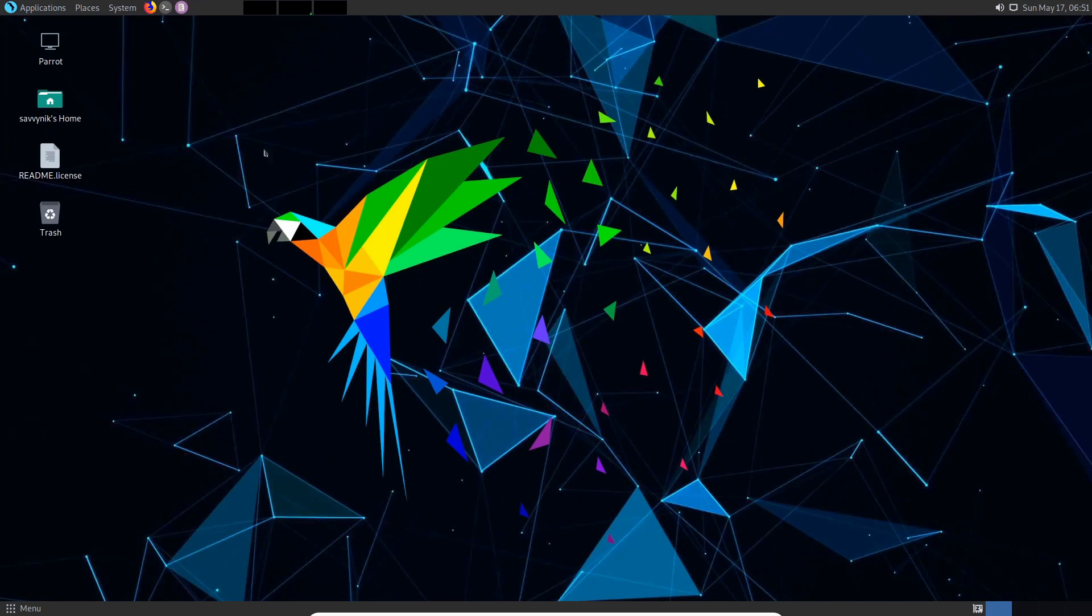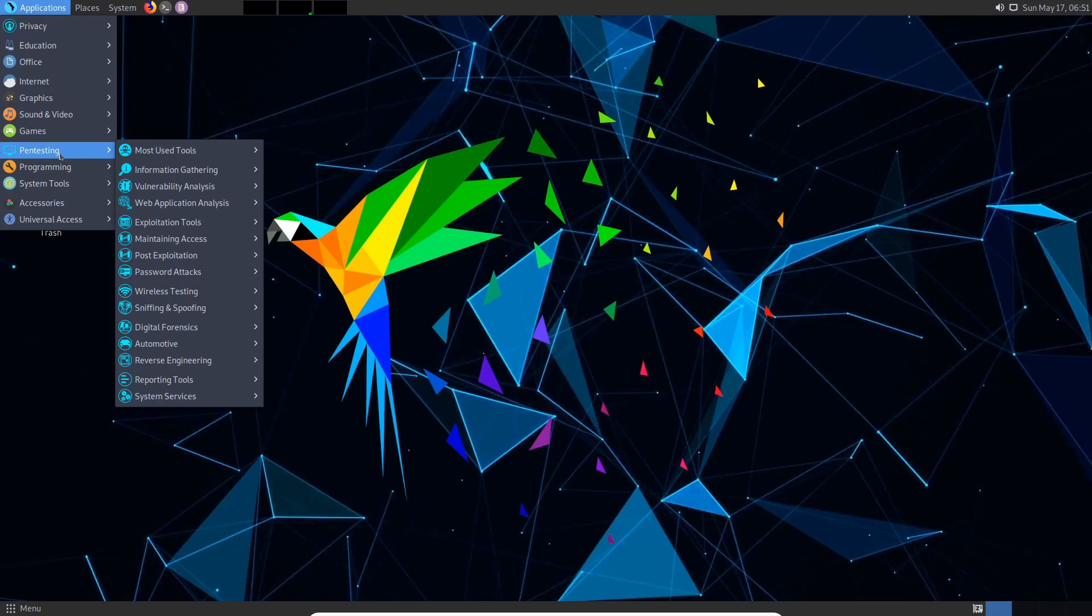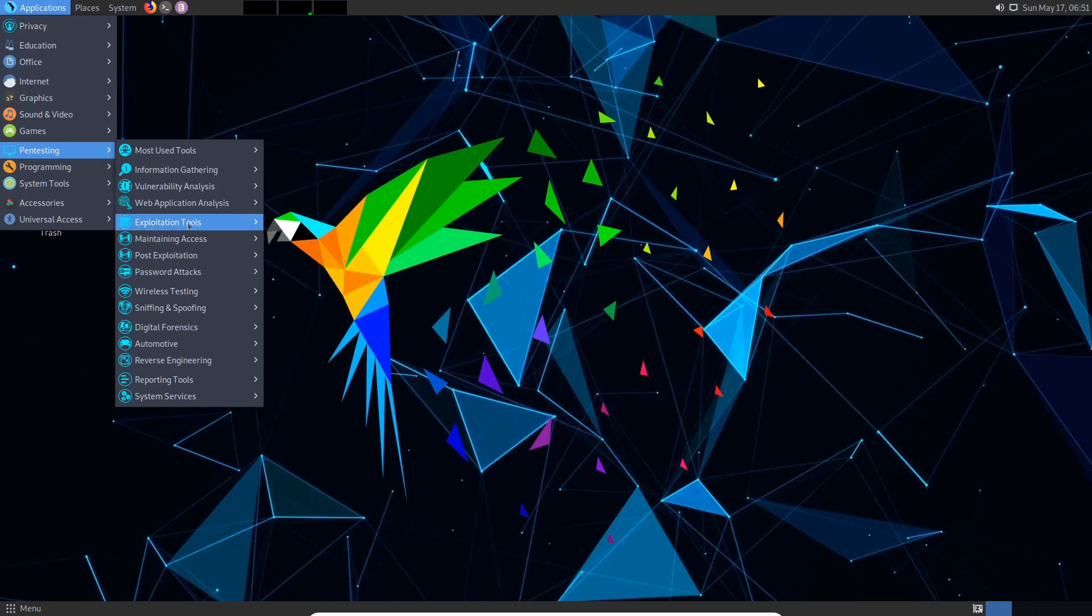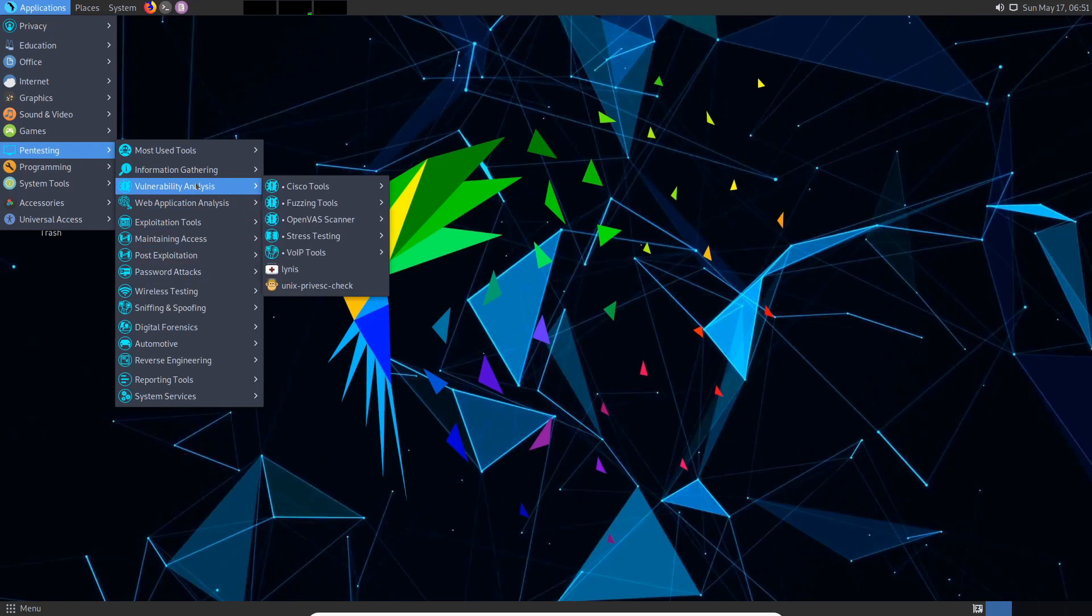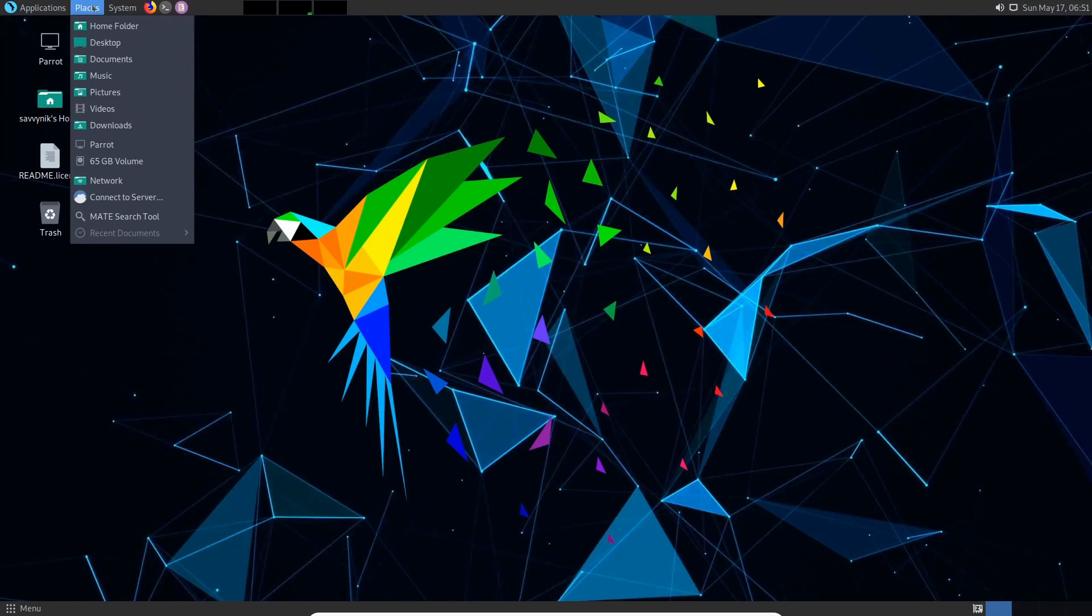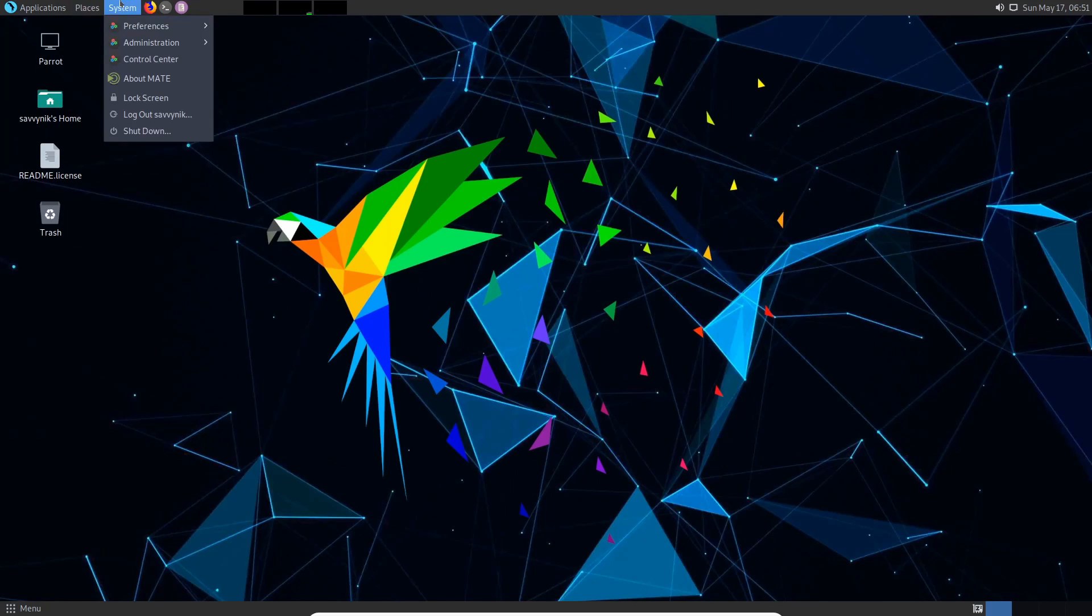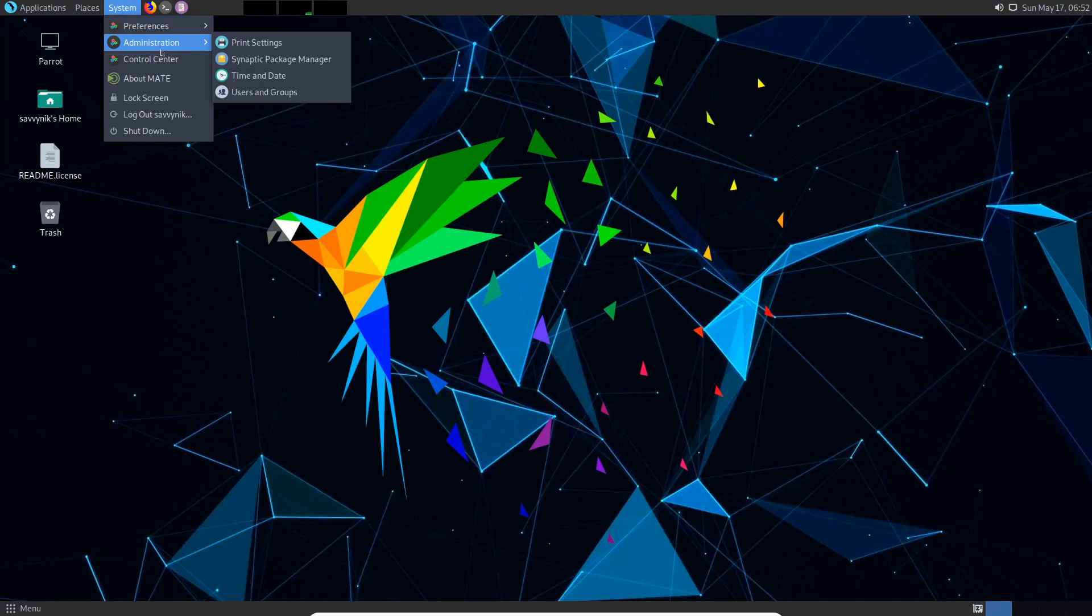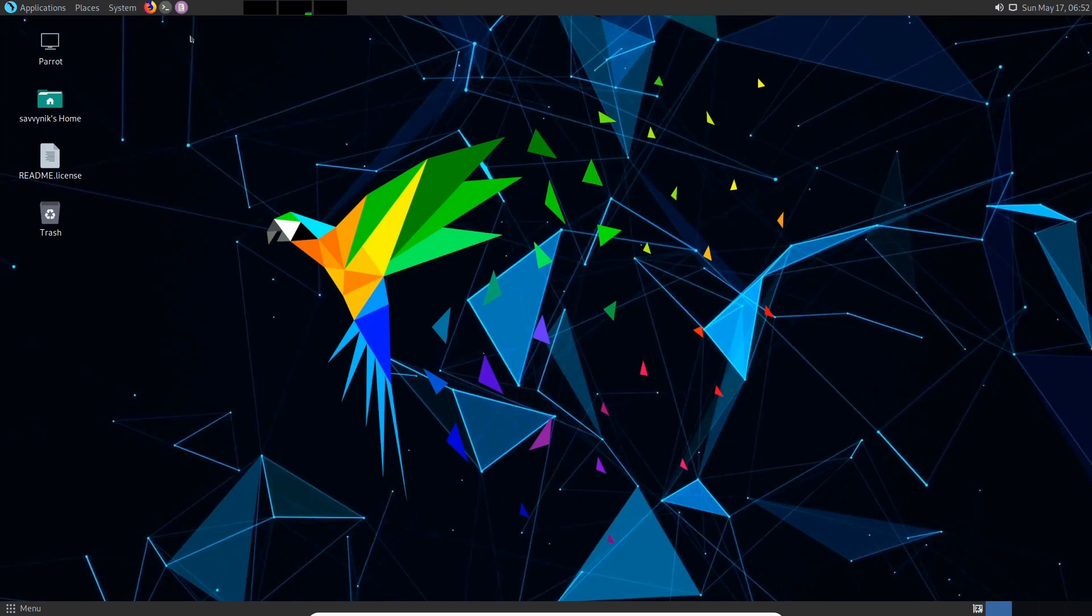Let's just take a quick look around. In the top left hand corner you have the availability to go through your applications and all the subcategories. What's interesting is that they have some pen testing tools here. Since this is a security distribution there's plenty of tools to use in order to test for vulnerabilities on systems. In the places you just have a quick shortcut to some of the most popular used user locations. In system you have preferences and just different settings available, as well as logging out and shutting down the computer.